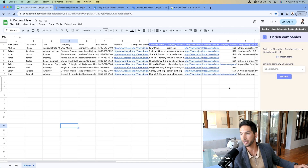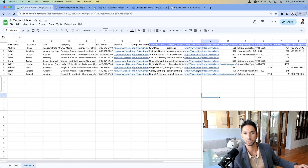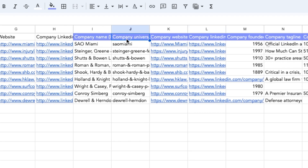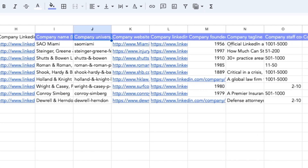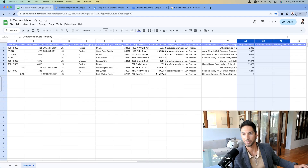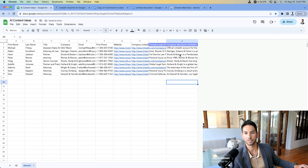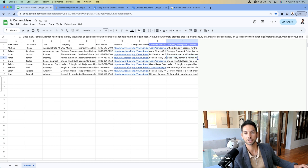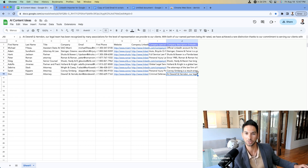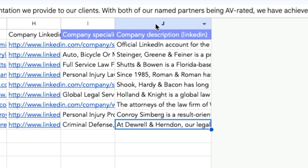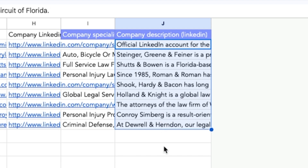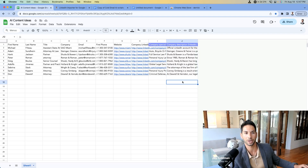Now that I've got all my enriched data, I'll close the sidebar and identify what I actually need. I'm going to use the company description column and delete everything else. Now I've got company descriptions for every single data point at 100% success rate — a great sign when creating cold emails at scale. With this company description I can use ChatGPT and AI to write first lines and subject lines based on it.